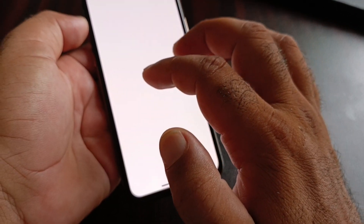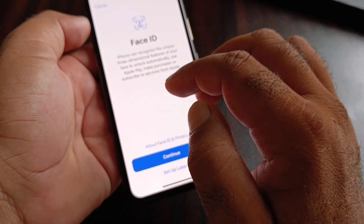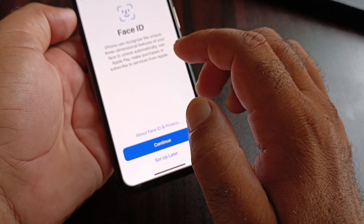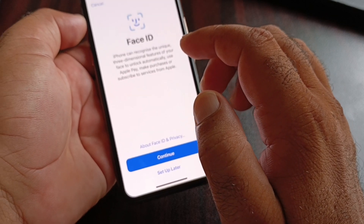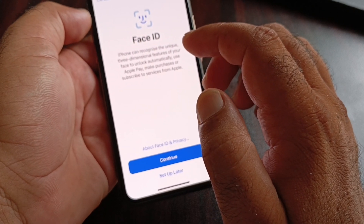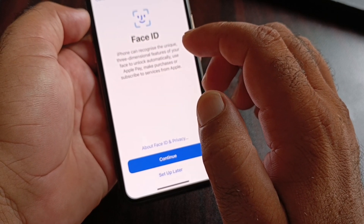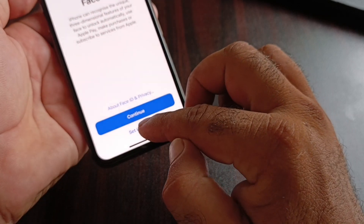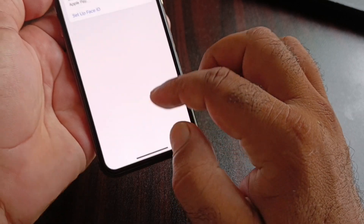Set up your Face ID from here. After setting up Face ID, the pop-up will disappear. That's the first method.